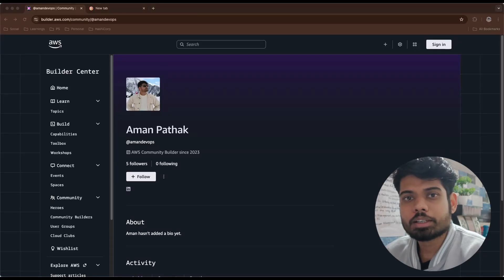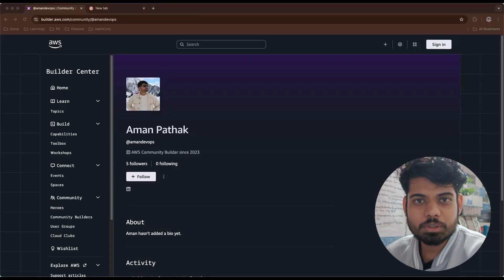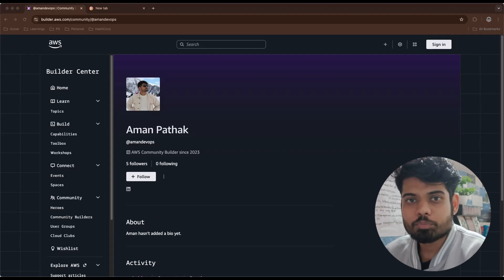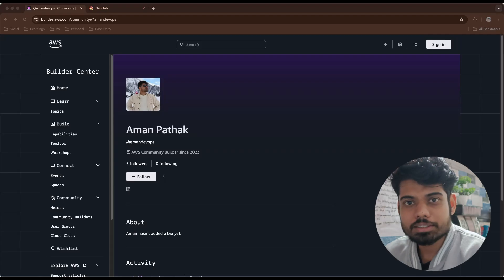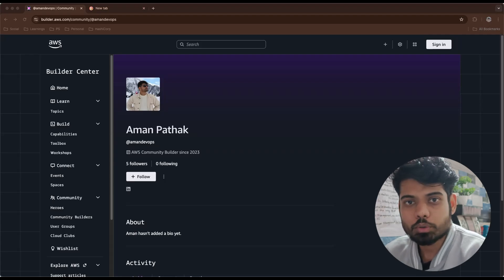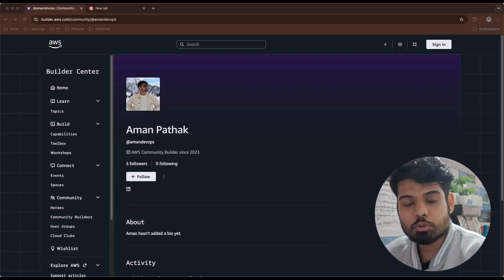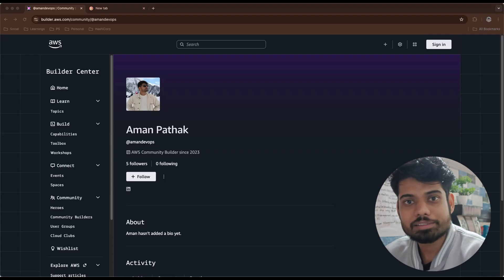Hi everyone, my name is Aman. I create DevOps and cloud content to share my learning with the community. As 2026 is approaching and we're wrapping up 2025, a lot of people might have had a good year so far, and we're also expecting the same next year where we will learn a lot and share a lot of learning with the community.